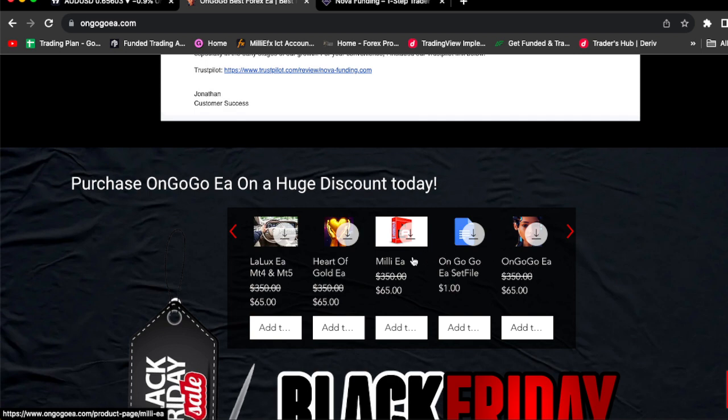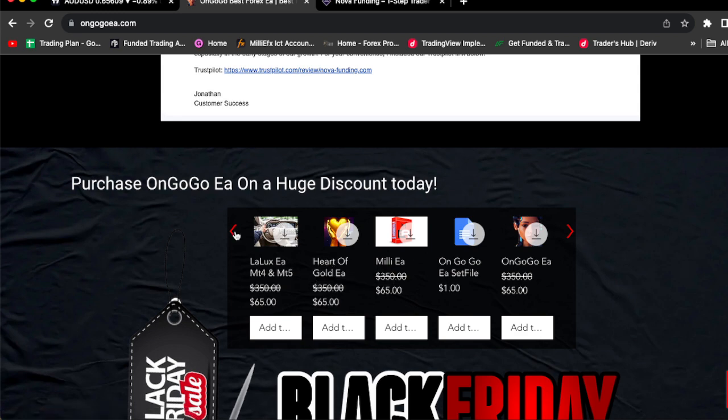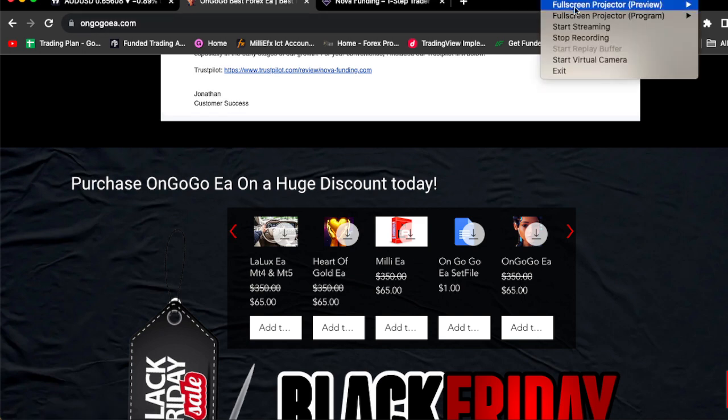Also, you guys can check out the Mille EA, Harder Goal EA, and La Lux EA, guys. You guys can go check out all of my EAs, man. So, see you guys on the other side, man. On the winning side. I'm out. Gang.